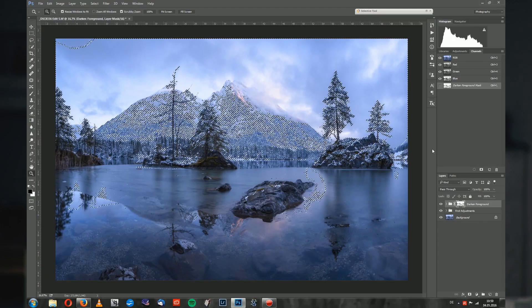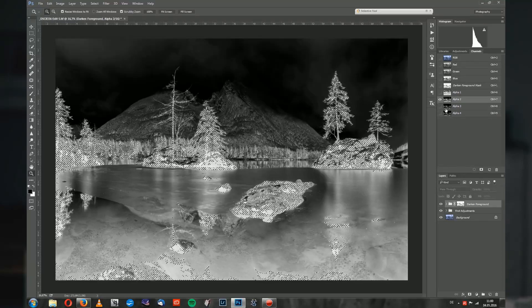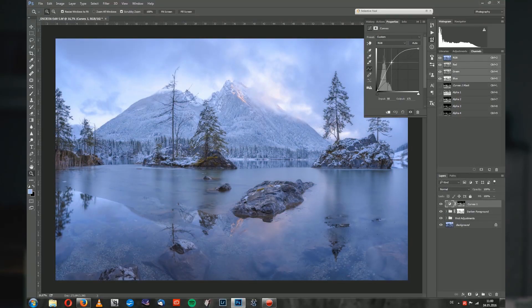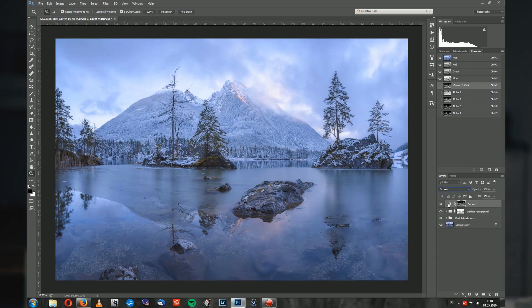The biggest topic in this tutorial will be luminosity masking. I will show you from scratch how I create the masks, how I further enhance them to get really local control on your image. We will use them mostly for contrast adjustments and color adjustments for some really precise editing.